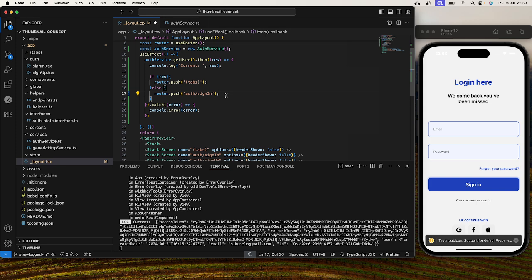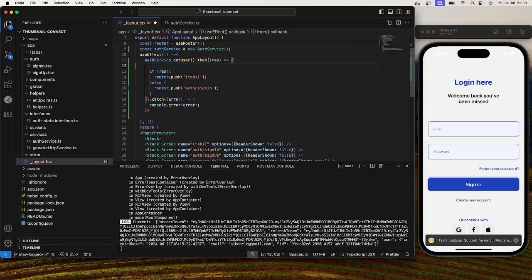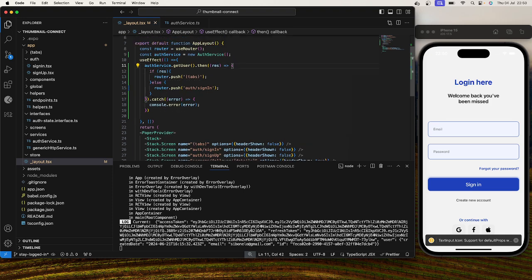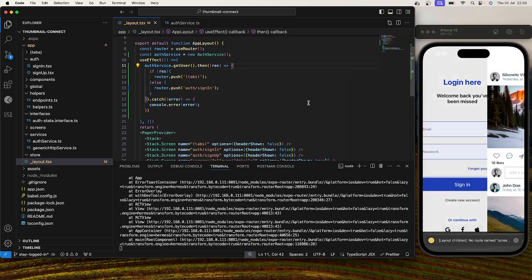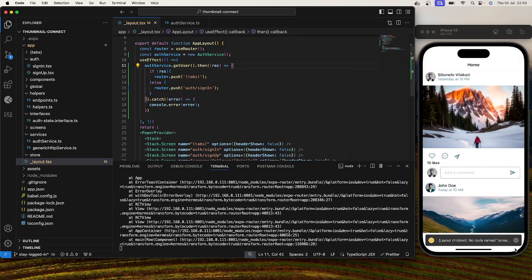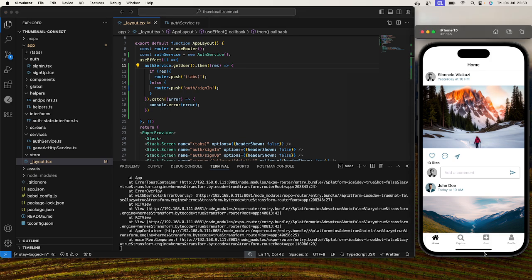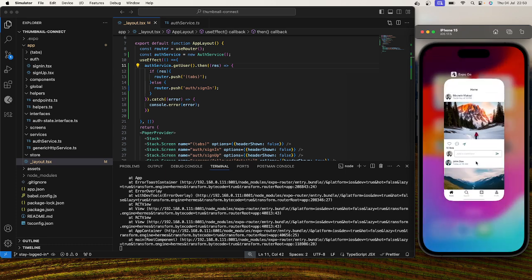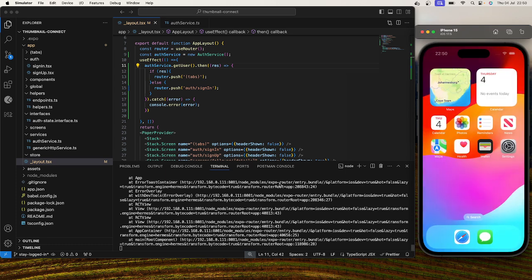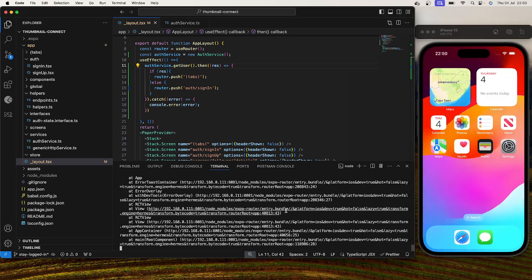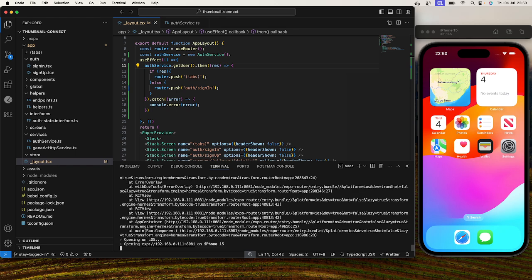So if I were to save this, because I'm actually logged in and my actual user state is in local storage, if I were to save this, this should automatically redirect me to our home page. So if I were to close the application and actually reopen it again.